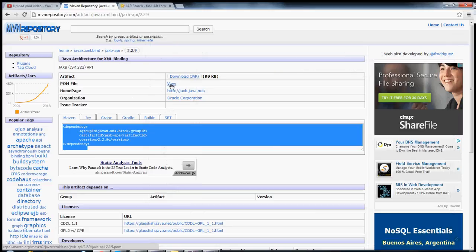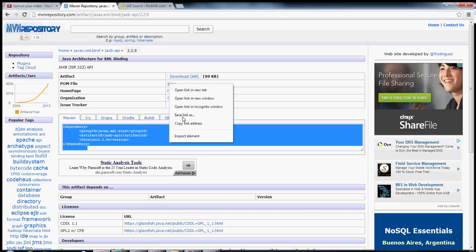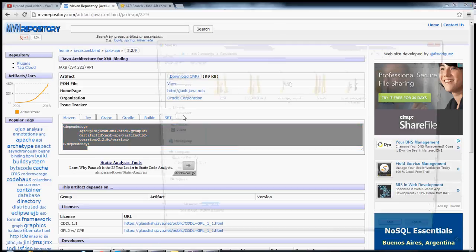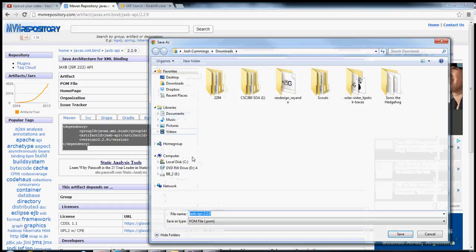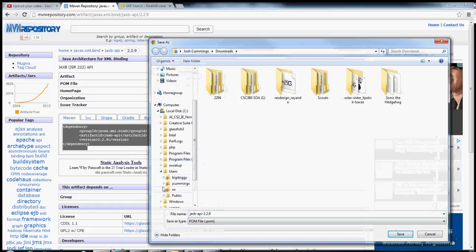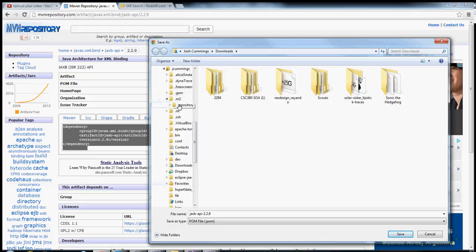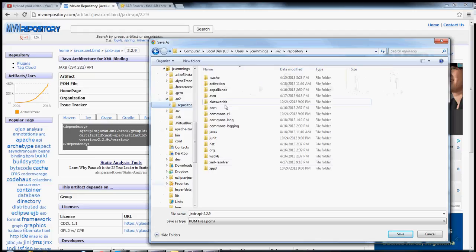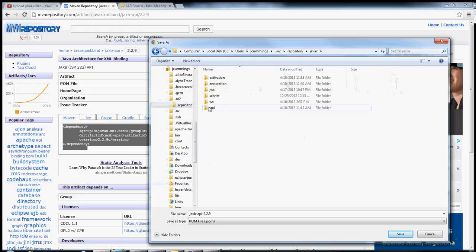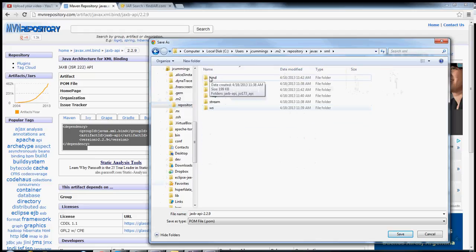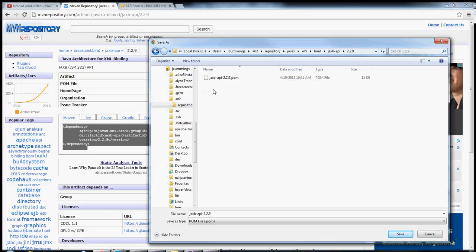If it's complaining that it can't find the POM file, the error message that is in Eclipse will typically say artifact descriptor. And that's the POM file. Then you can get it here. Right click, save as, and do the same thing. Go to the user directory, go to .m2 repository, javax, xml, bind, jaxb-api, and so forth, and then save the POM file. You can see that it was already there. But if it weren't, then I could save it there.